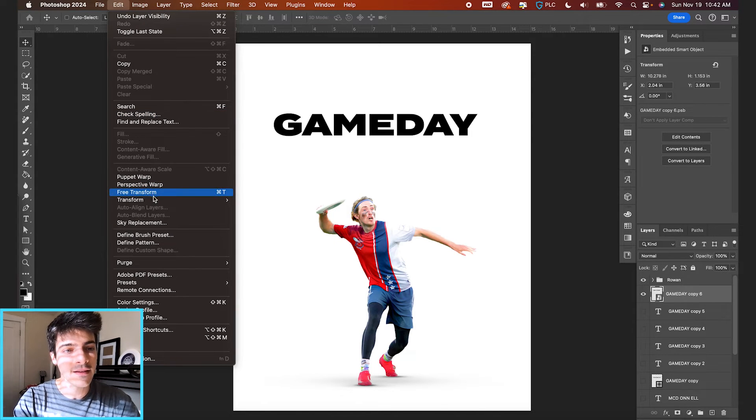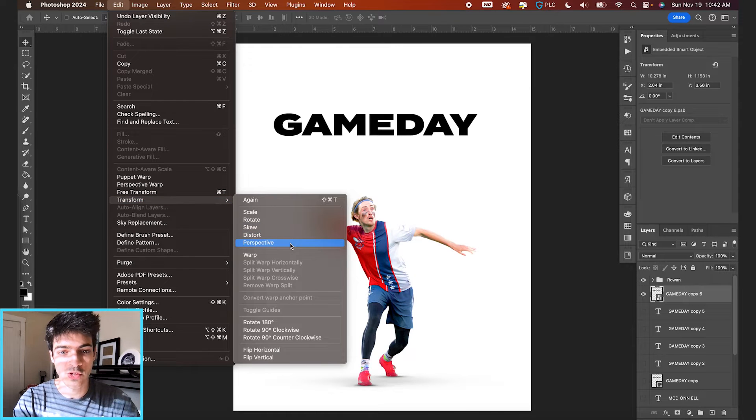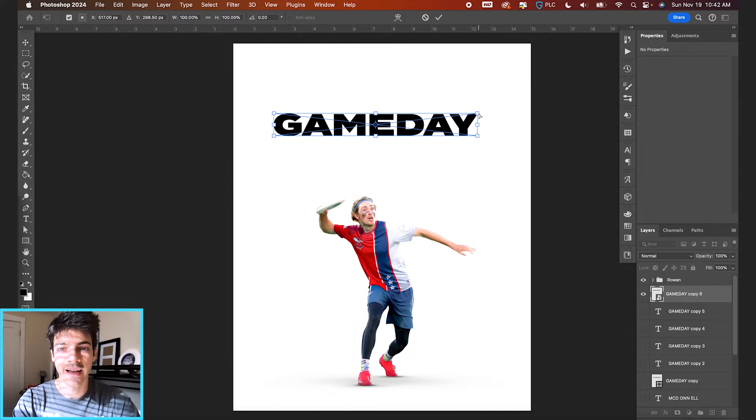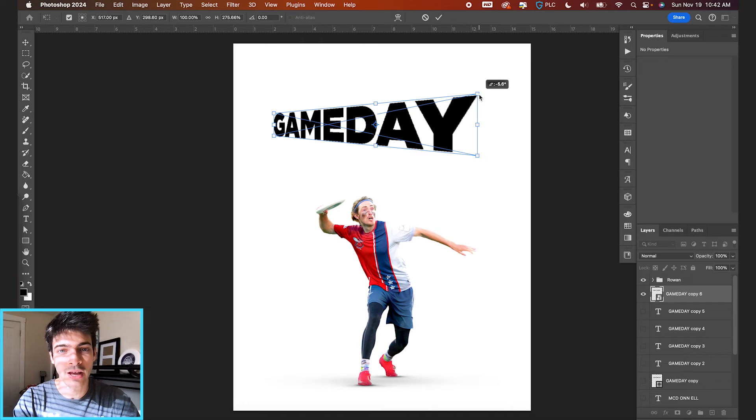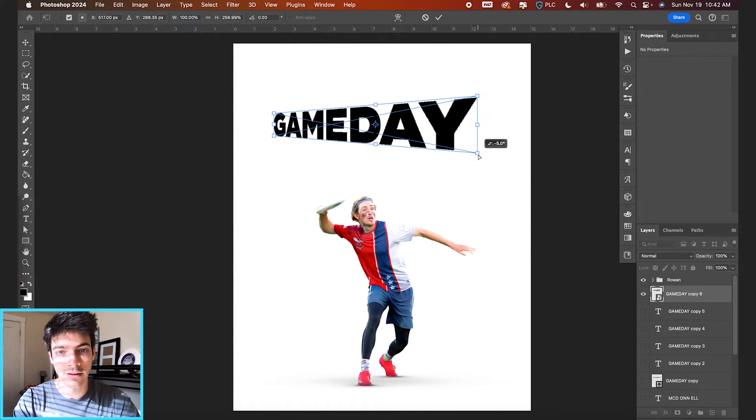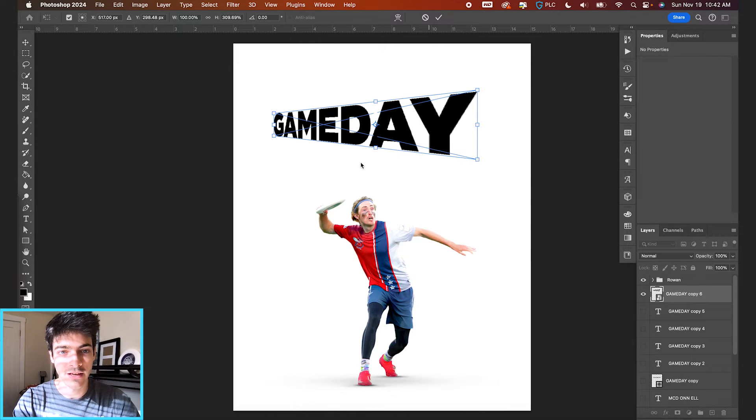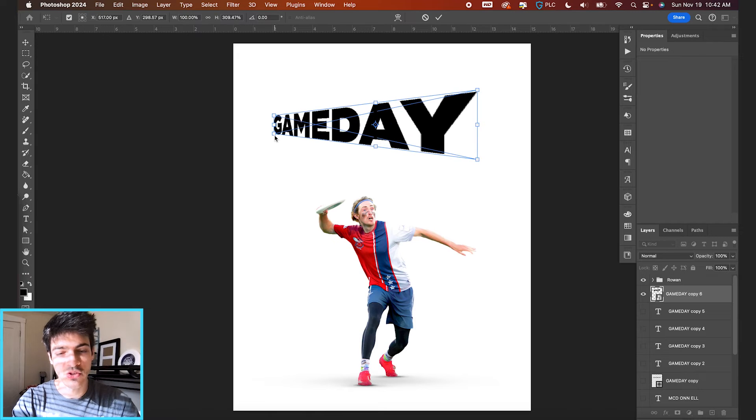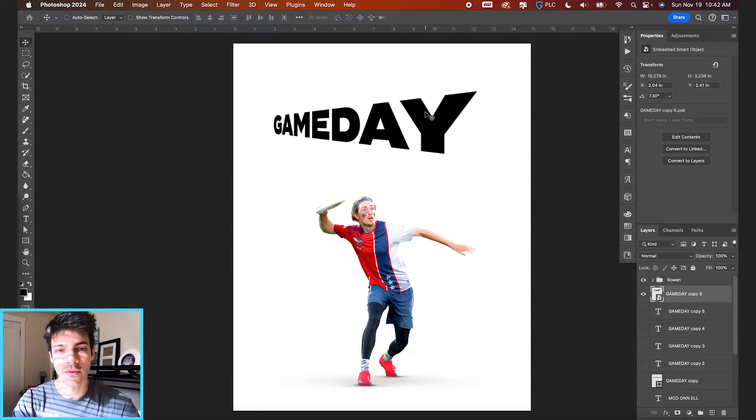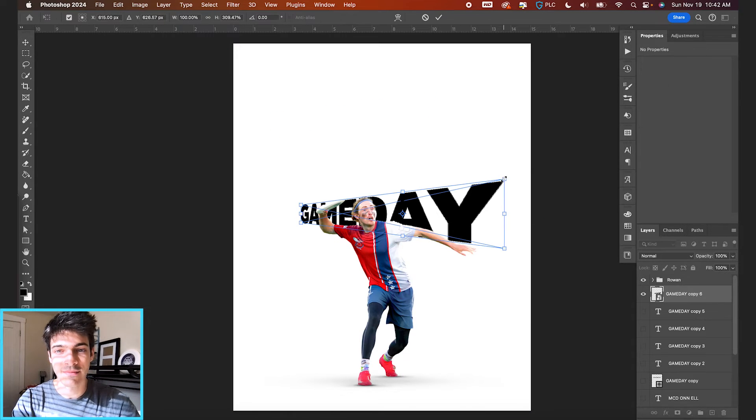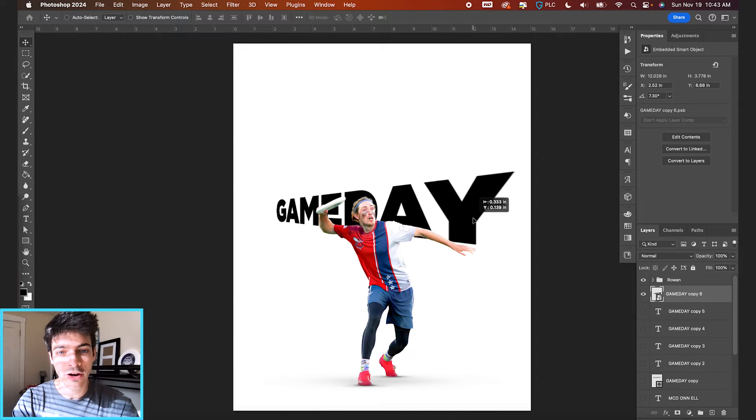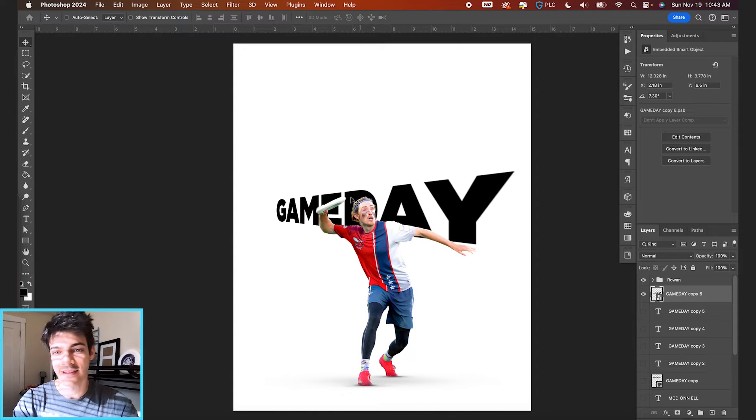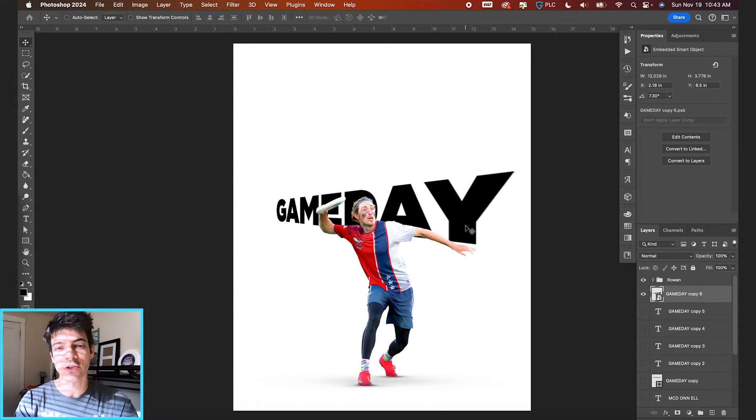Now we'll go to edit transform perspective. And you can drag these corners to basically play with the perspective and make it feel like kind of a 3D image. And so if we wanted to like put the word game day more like in the flow of the player cutout, I think that's a really effective way to do it.